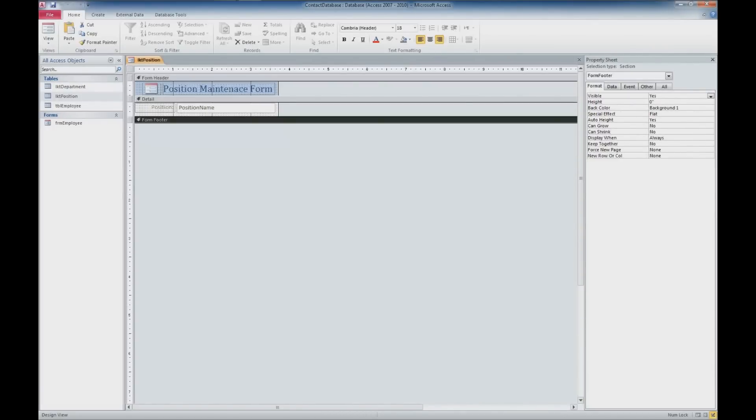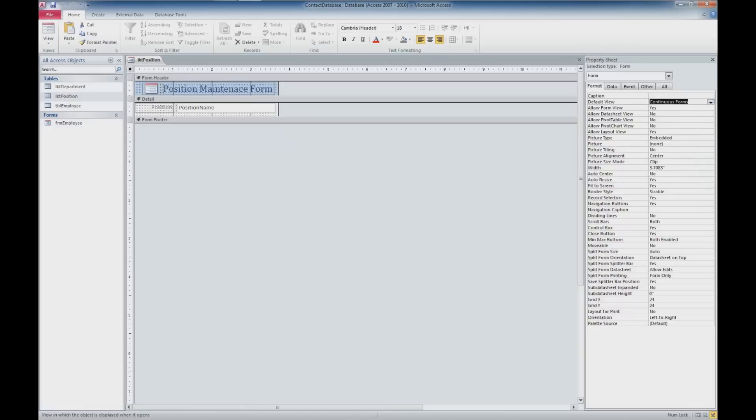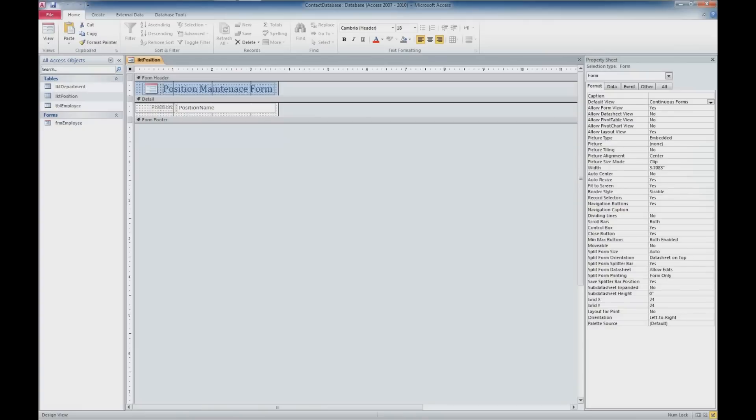And then remember you need to click up here to get the properties of the form. We'll go ahead and go over to our format tab in the properties sheet. We'll select continuous forms. And that's about all we need to do.